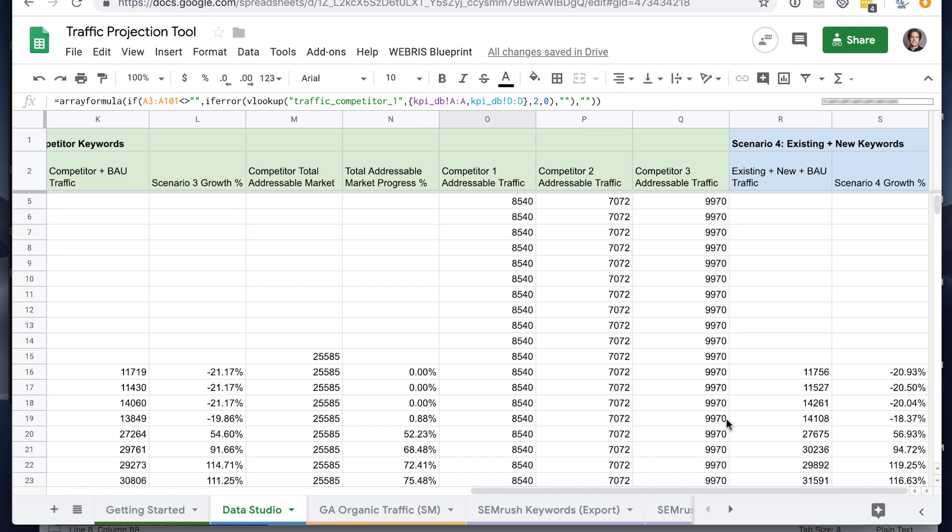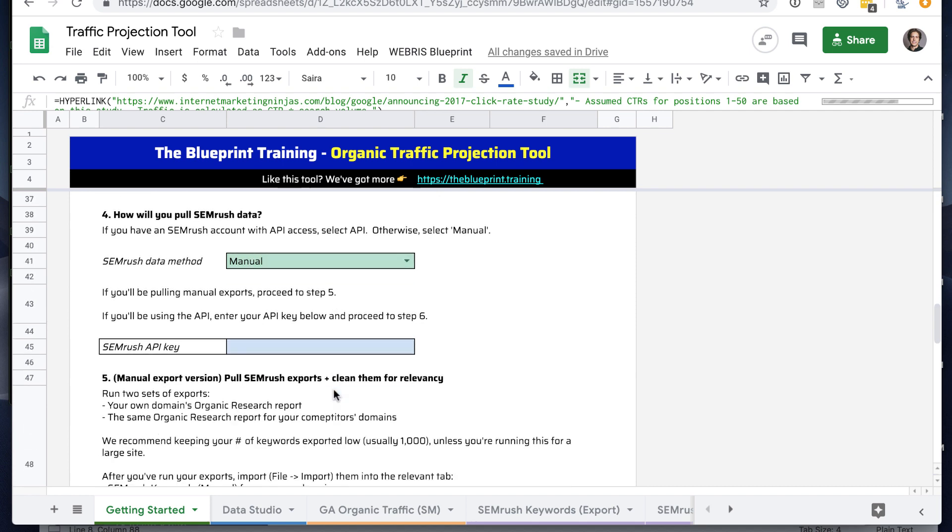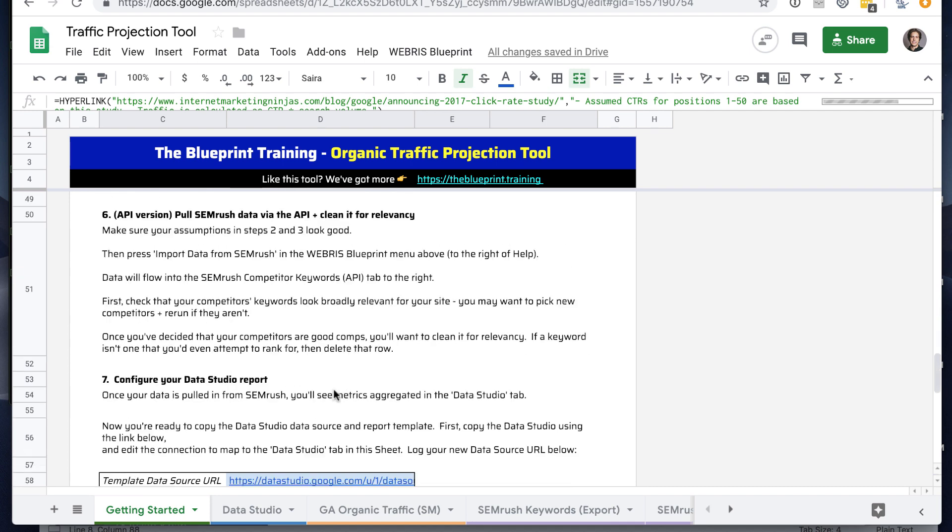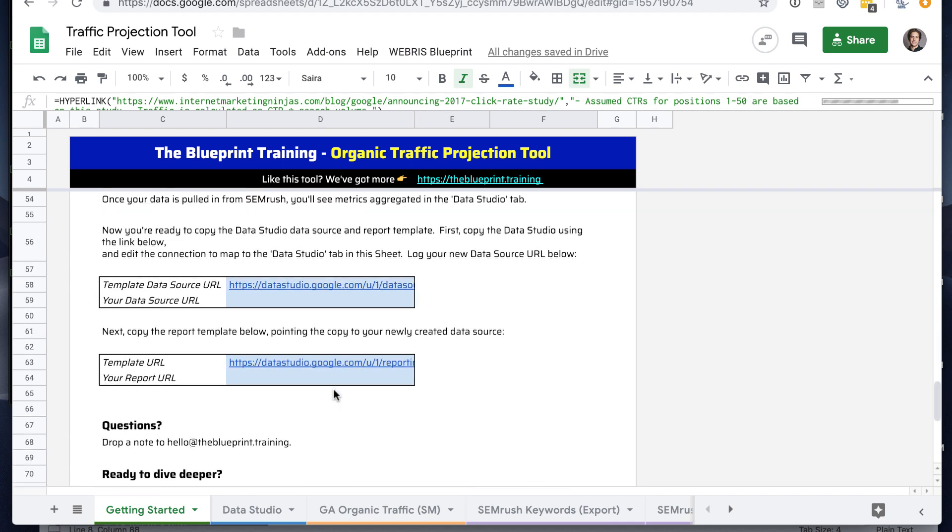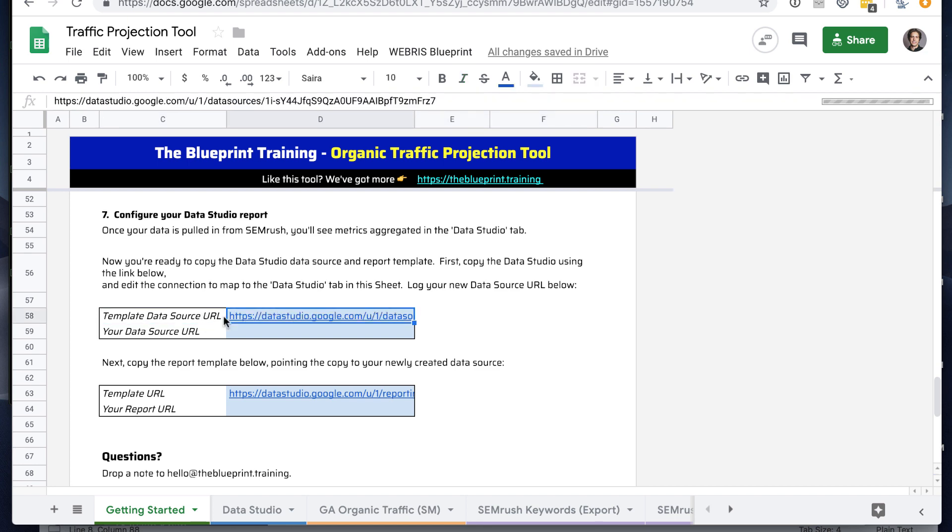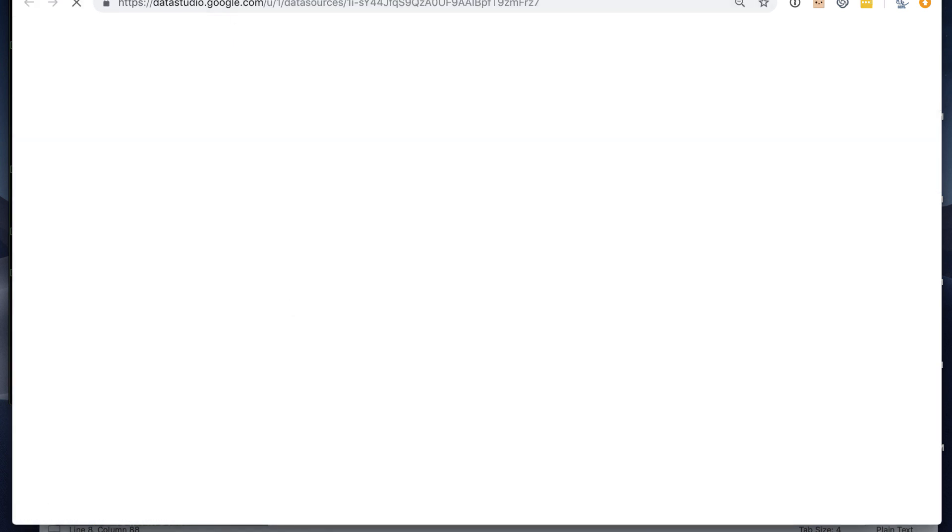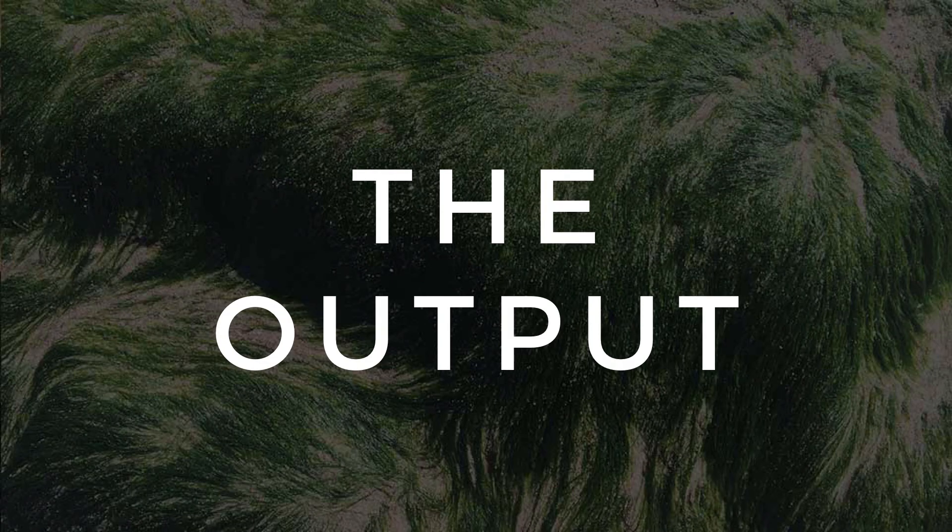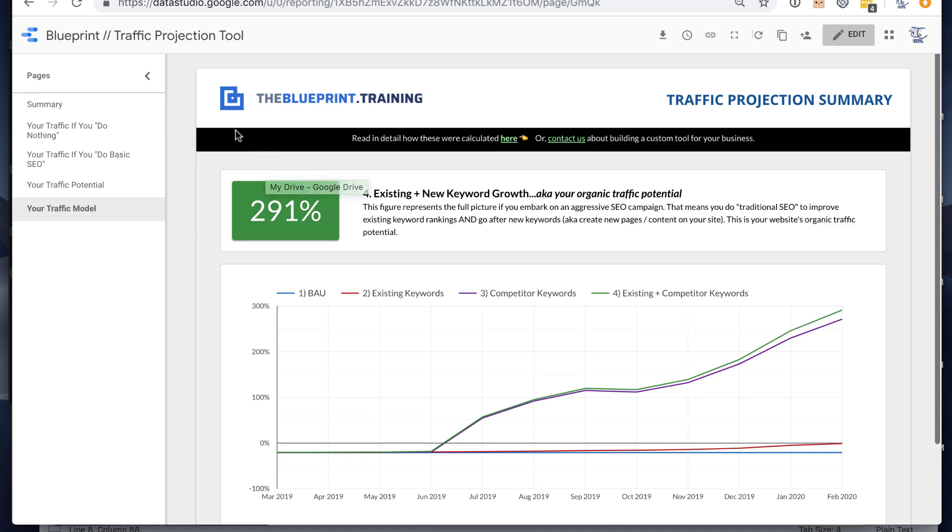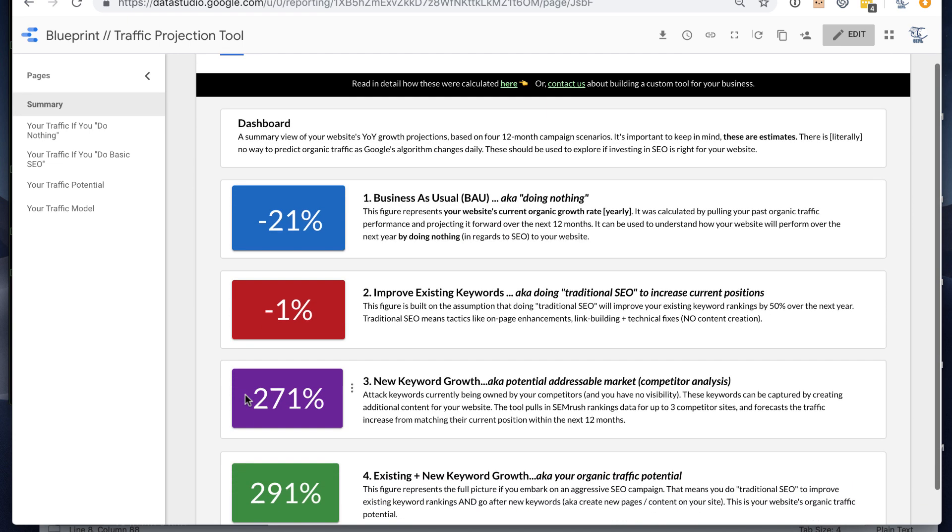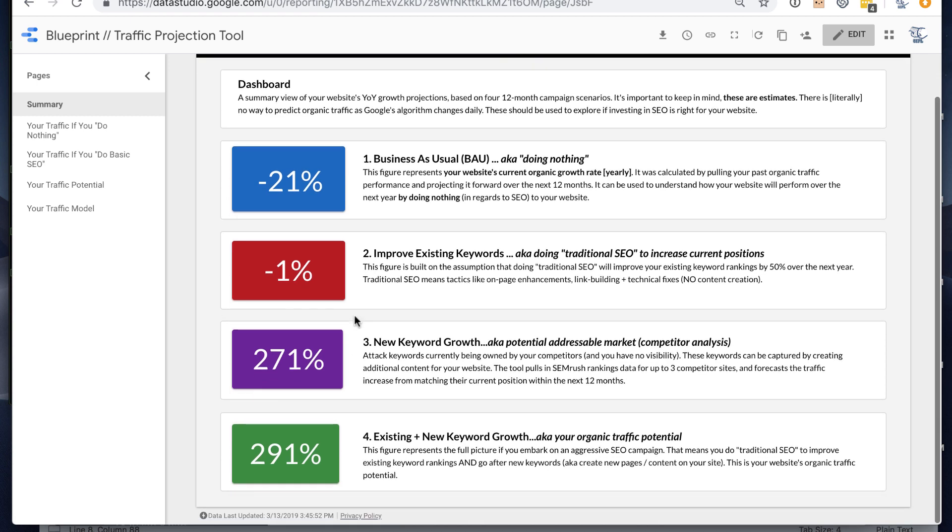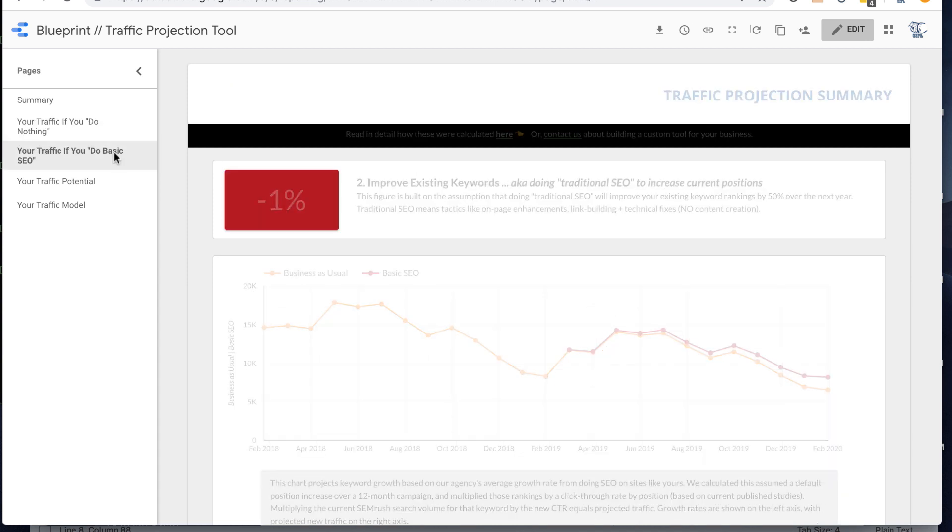The last step here, this is step seven. You want to copy the Google Sheets, the Google Data Studio data source, copy the template using that data source. And then you'll have a template pretty much exactly like this one. So it'll have a summary of these four scenarios. It will summarize your growth rate and actual projected traffic for business as usual.